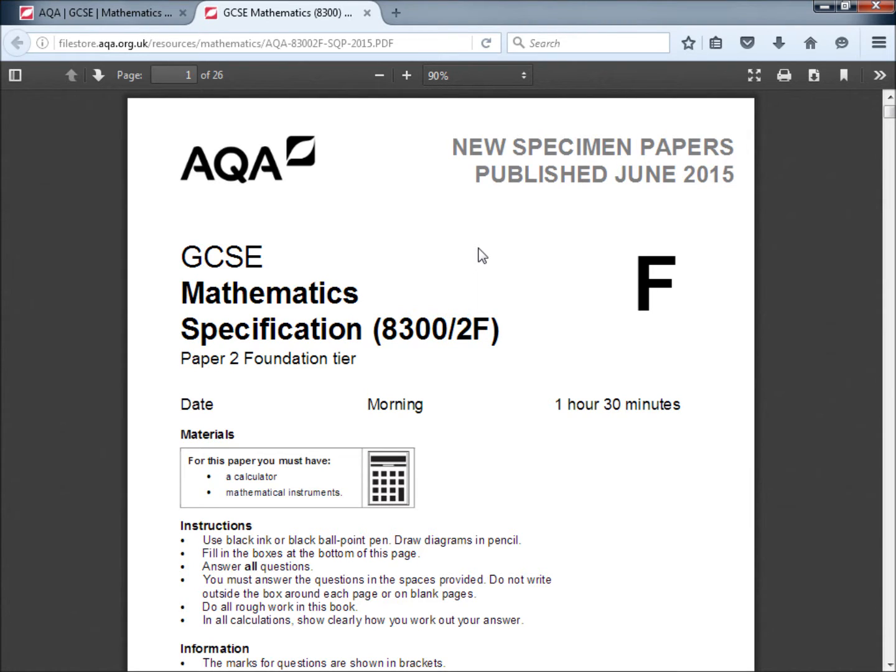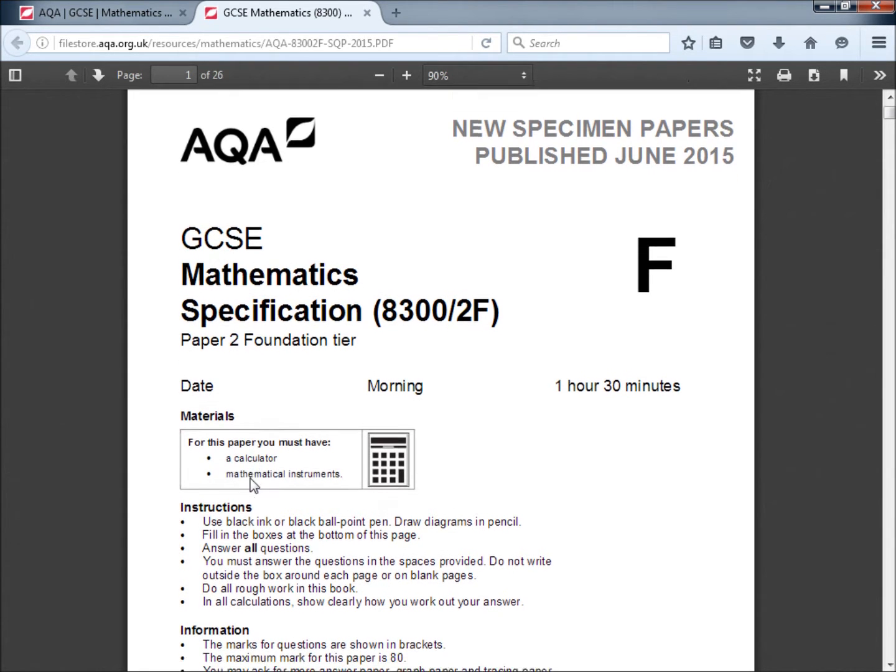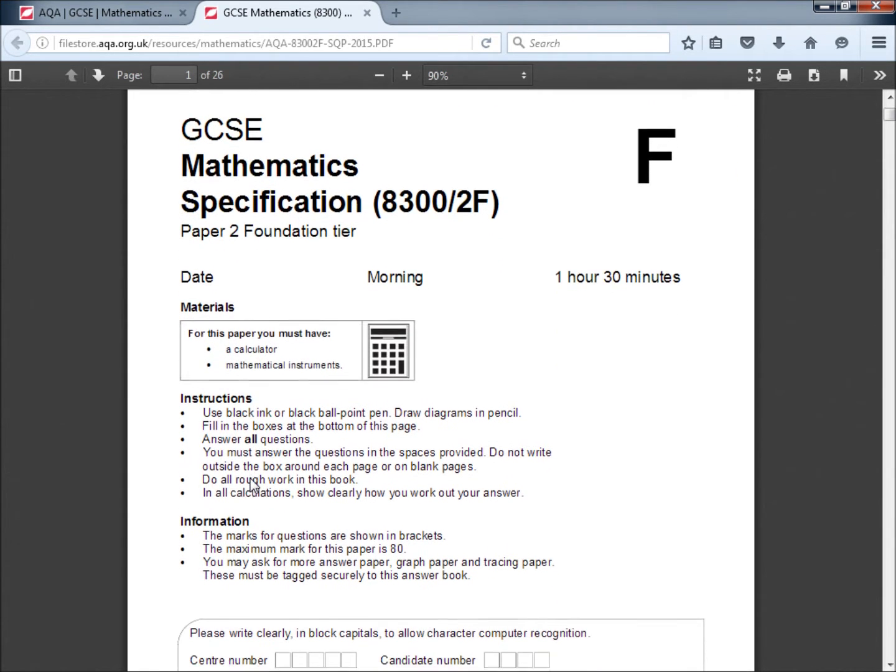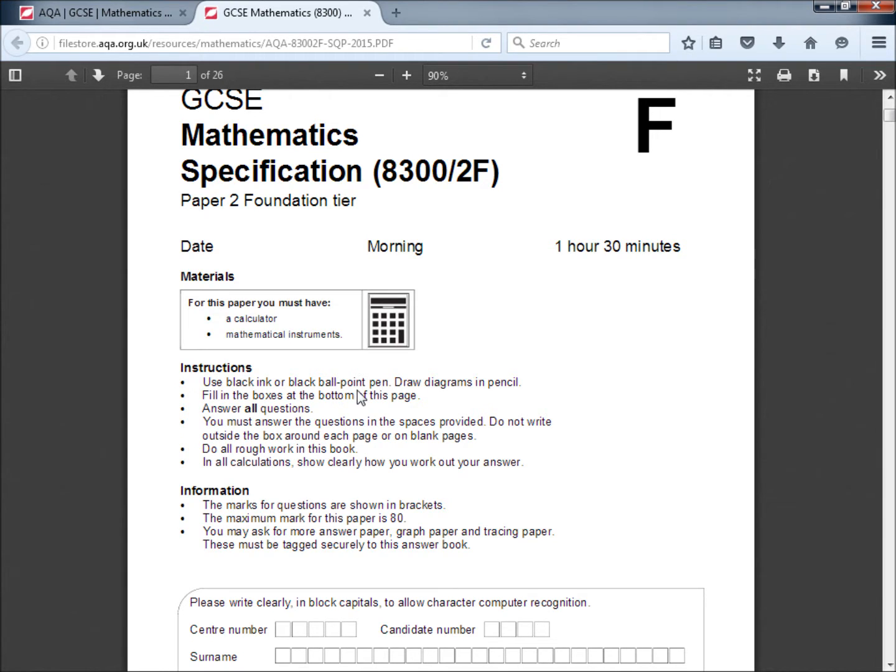Let's quickly run through the instructions. This is a calculator paper, there's no X on the calculator. For this paper you must have a calculator and mathematical instruments. Use black ink or black ballpoint pen, draw diagrams in pencil. If you use another color it might not photocopy right and you could well end up not getting credited for the work that you do.